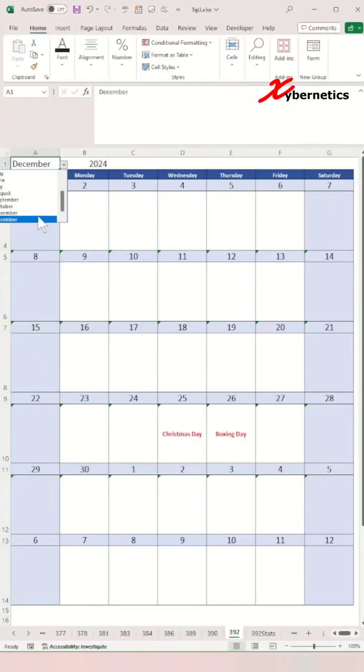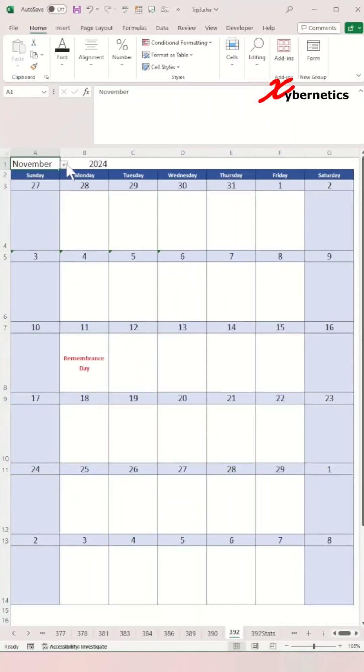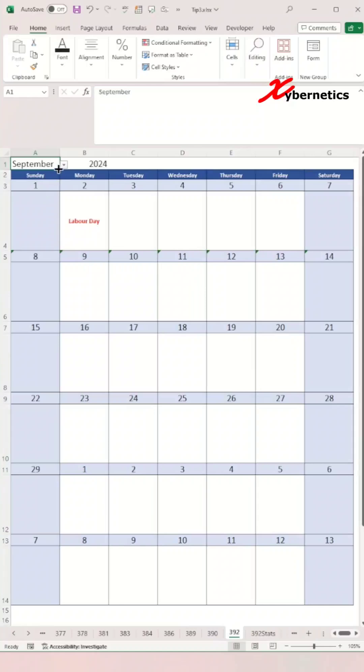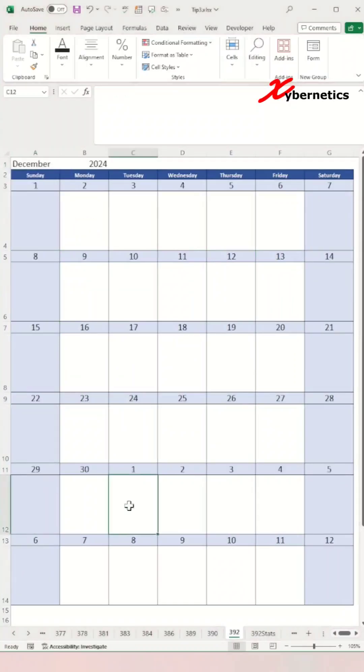Welcome back to part 2 of an incredible journey of crafting a dynamic calendar that showcases statutory holidays resembling something like this. Next we're going to allocate a statutory holiday on your calendar.